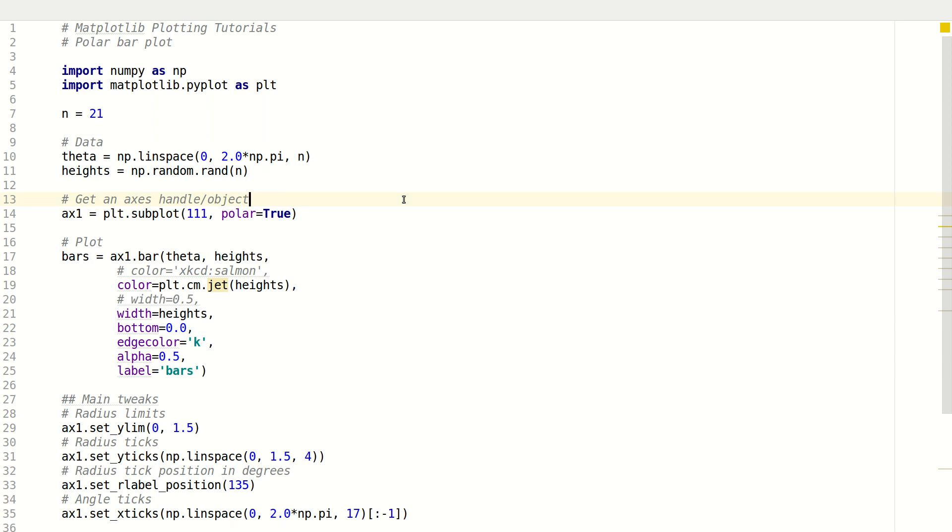Now in this tutorial we will be talking about polar bar plots. If you have some kind of bar chart that you want to draw on spherical coordinates, I mean on a circular coordinate system like a polar plot, then this is the plot that you like to go for.